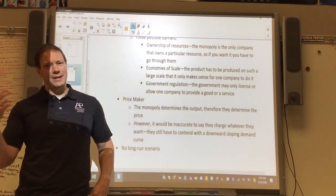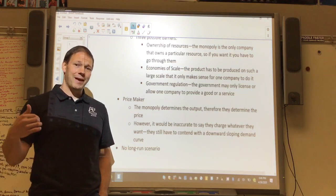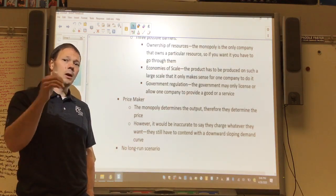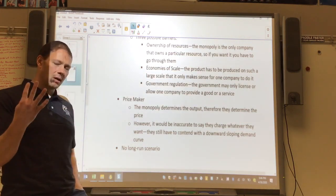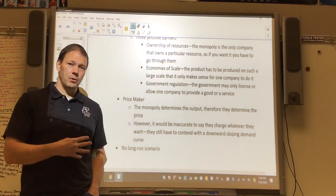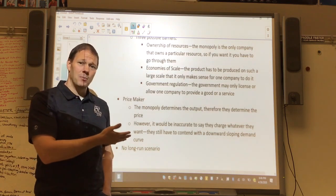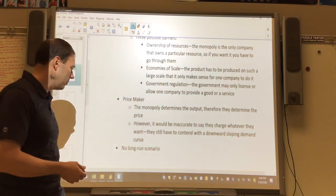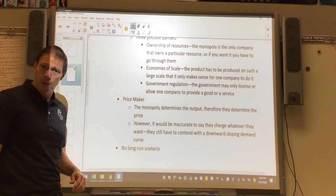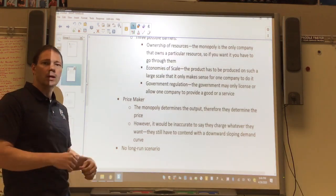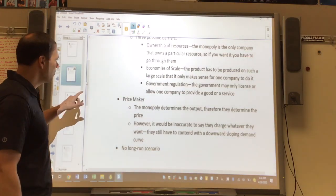In perfect competition, firms have no control over price whatsoever — they take the market price. However, saying a monopoly can charge whatever they want ignores the fact that they have a downward sloping demand curve. If they want to sell more, they do have to lower the price, because people will find alternatives or simply not buy. There's also no long-run scenario in monopoly — there's no competition pushing firms in or out to bring price down to break even.